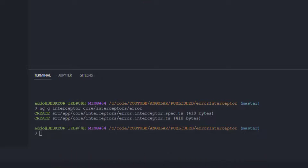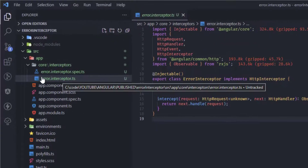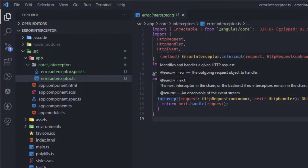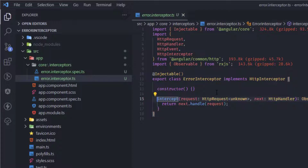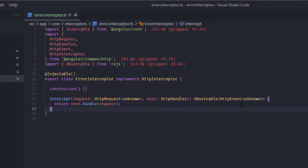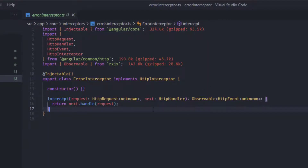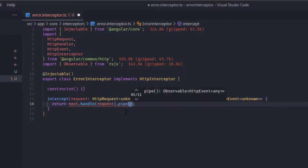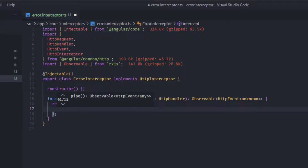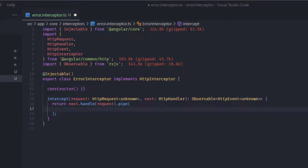With the error interceptor created, let's see what we have here. We are intercepting HTTP requests, and at the end of the return statement we are going to add a pipe, and into this pipe we'll add some logic for catching errors.